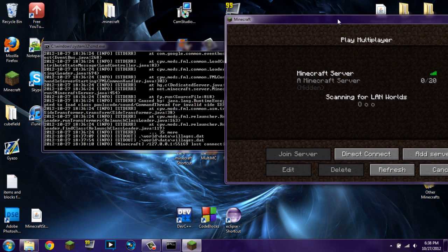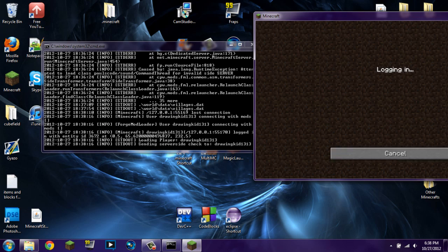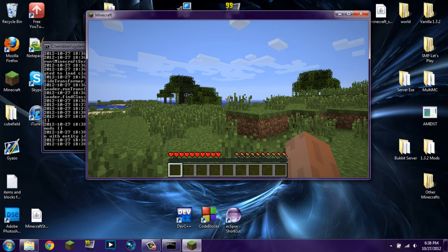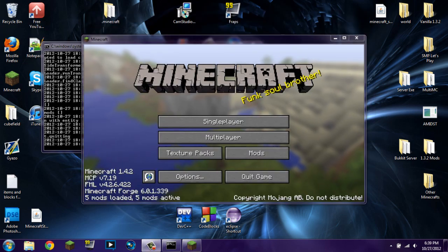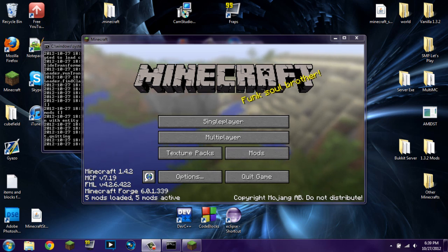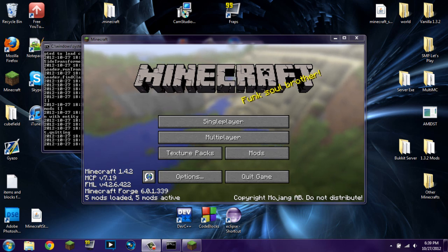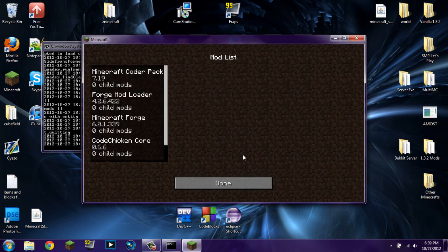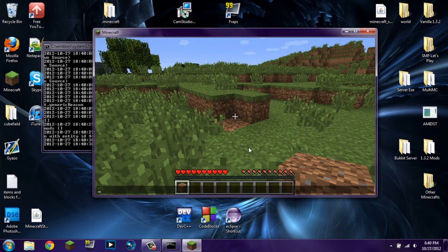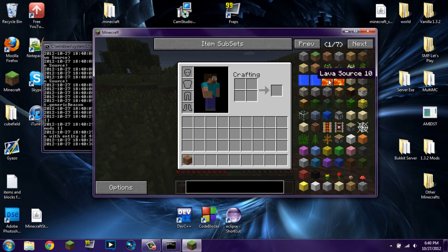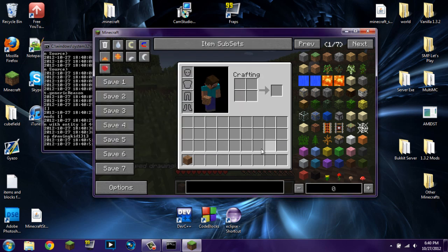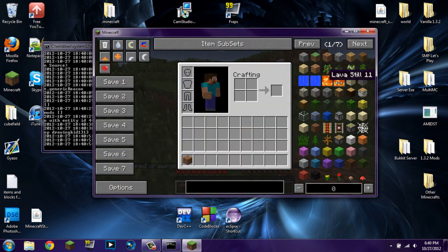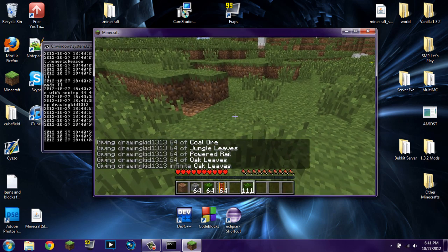Go to multiplayer — I already have it set up. You can see I've joined and I'm now in the world. I had just tried it and nothing came up in my inventory because I didn't have Not Enough Items installed on my client. I paused the recording, reinstalled it, and now you can see it's right there. When I open my inventory I have Not Enough Items, but I can't give myself items because I'm not in cheat mode — that's because I'm not an OP. So I just type 'op DrawingKit1313' in the server console, it ops me, and now I can give myself as many items as I want — even infinite items.